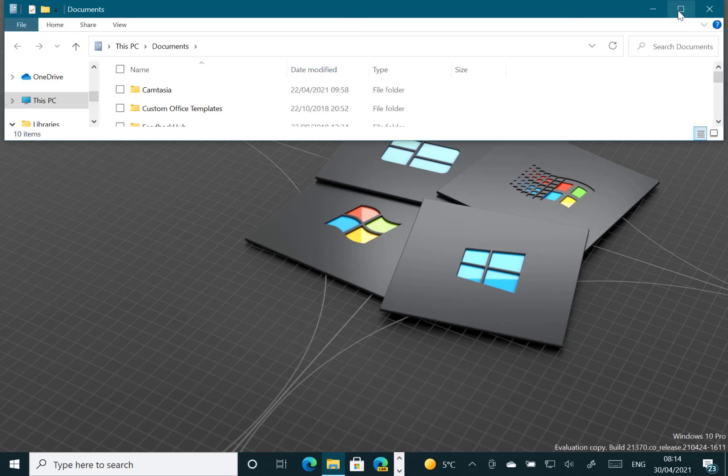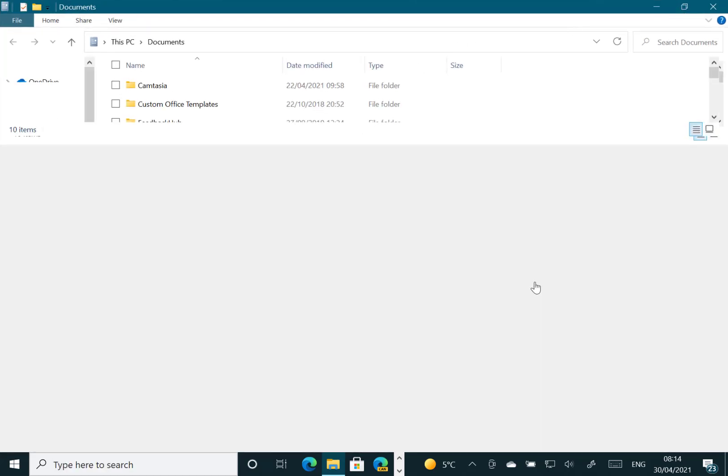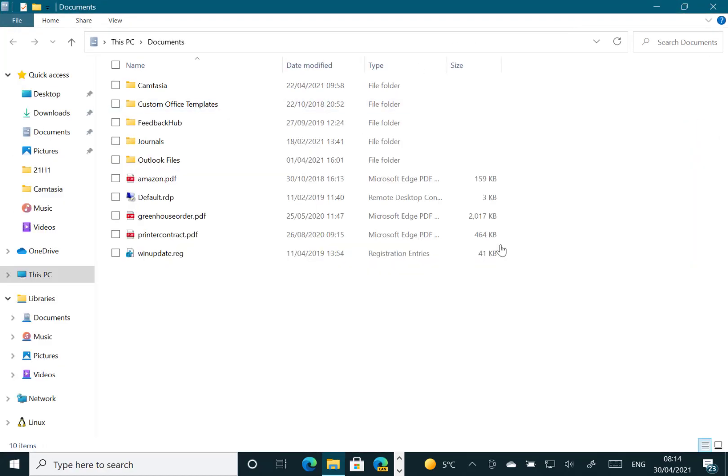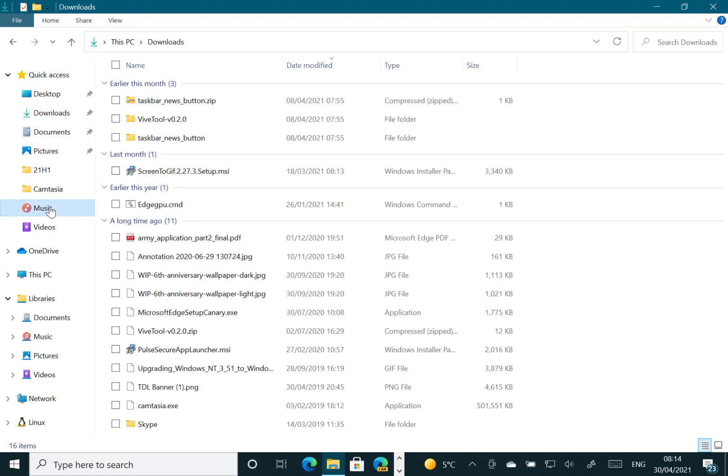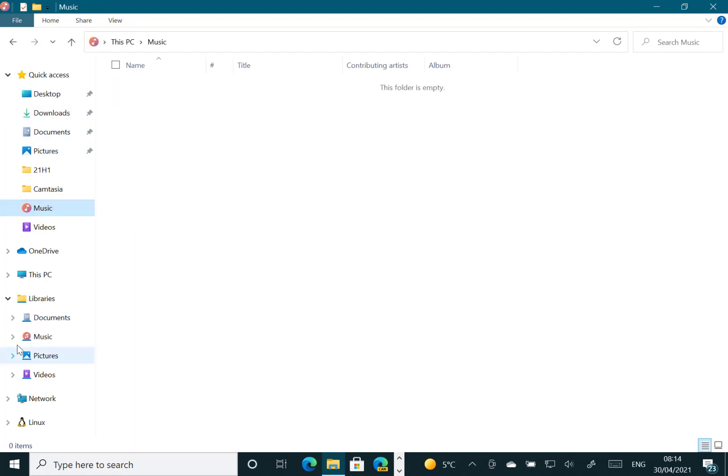I don't know whether you'll be able to spot them from here. But you can see all the new icons now anyway that are in Windows 10, which is good to see.